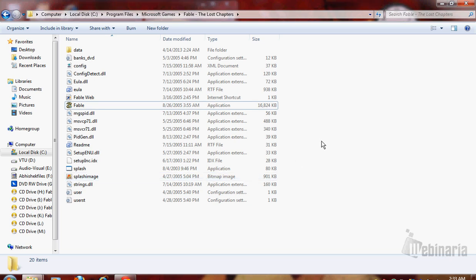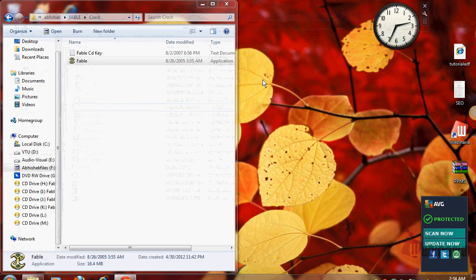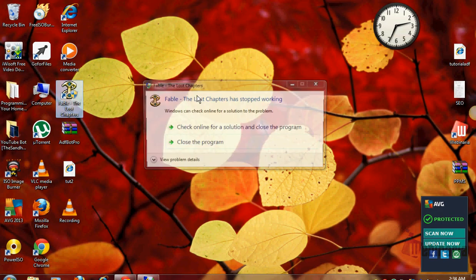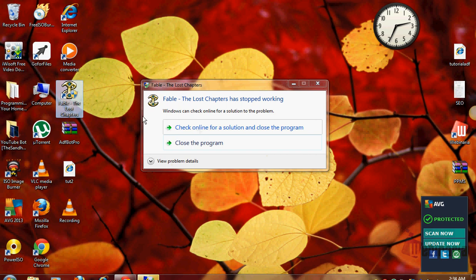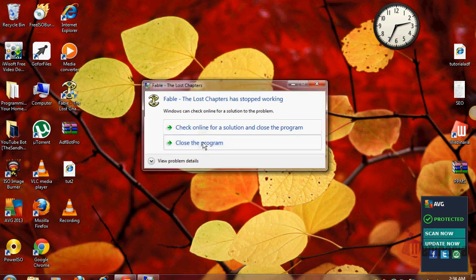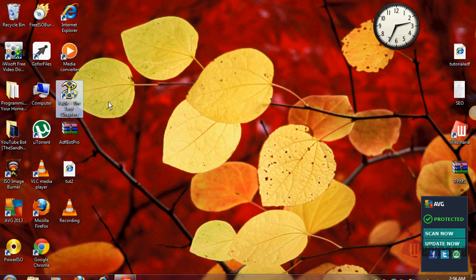Hello everyone. I have seen many people having this problem with Fable: The Lost Chapters. When they click Fable to run, it doesn't actually run. This is the pop-up that comes up which says that Fable: The Lost Chapters has stopped working and doesn't work on Windows 7.